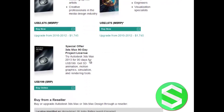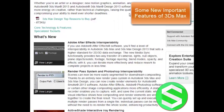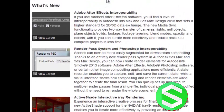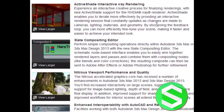Nowadays there is a special offer as well, so if you wish to do that go ahead. Let's go through some features of Autodesk 3ds Max. First is Adobe After Effects interoperability — so if you are using Adobe After Effects you will find it easier to import your projects. There is also a Render Pass system and Photoshop interoperability, so if you wish to use Photoshop later on, it's great for you.